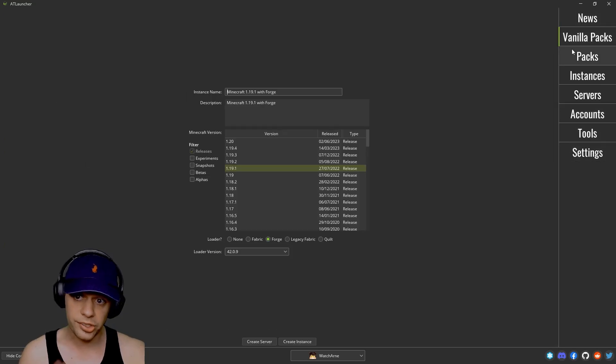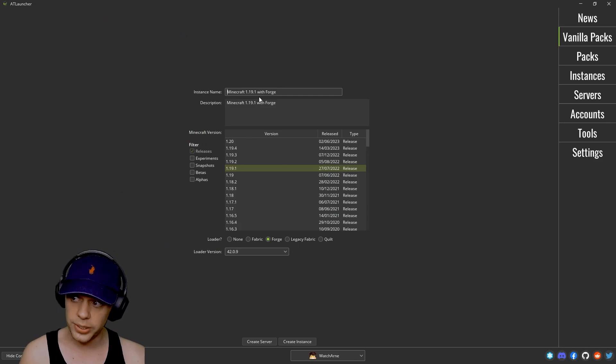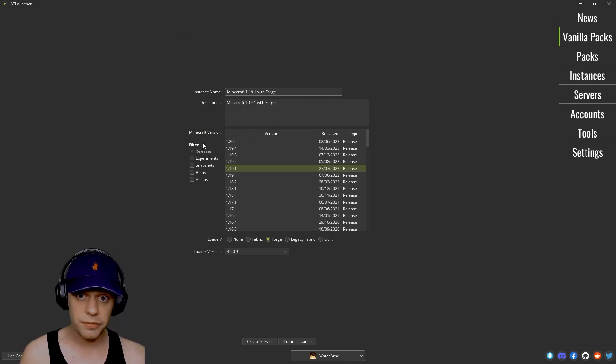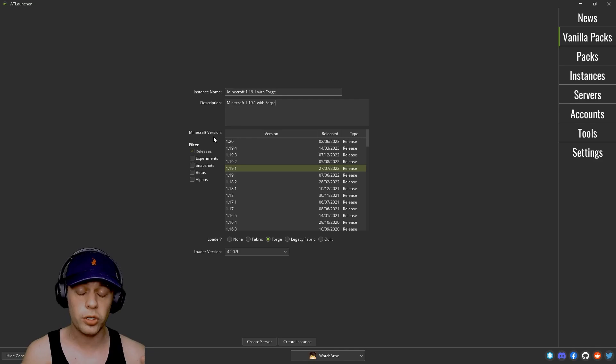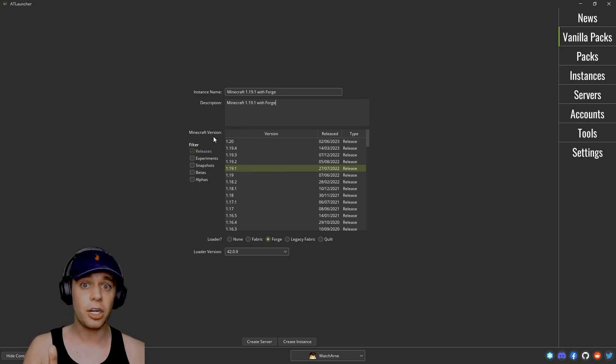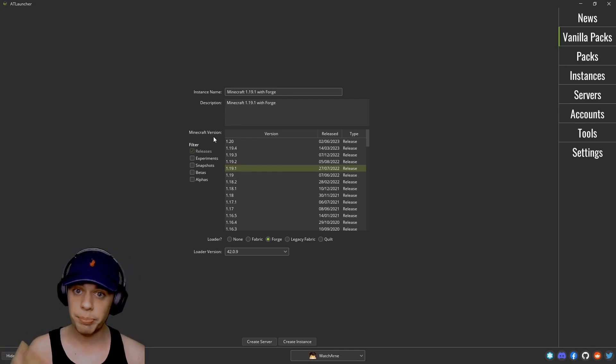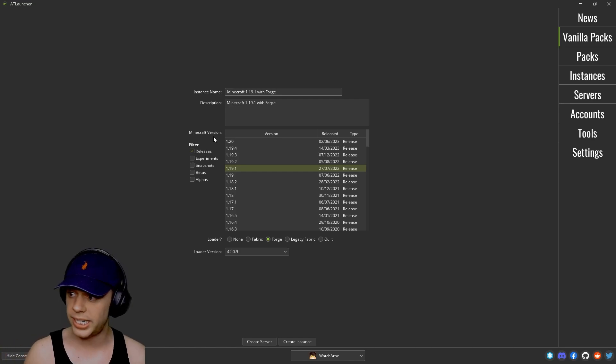News is obviously news. Vanilla packs is where you can add a new instance, name it what you want, description, and it's going to be vanilla only with no mods. So if you're looking to add your own mods or just have a pure vanilla experience, you can do it here.